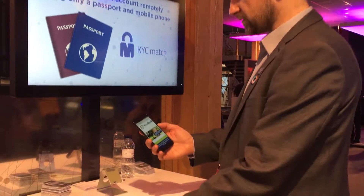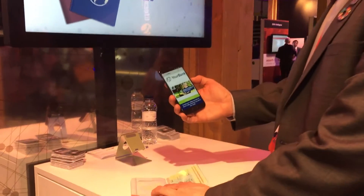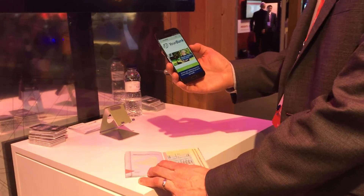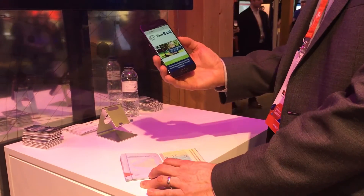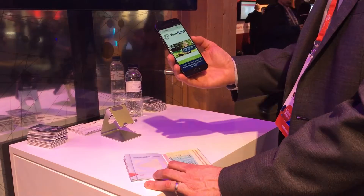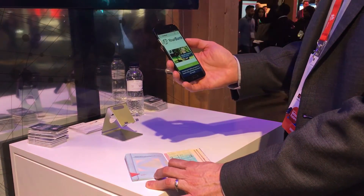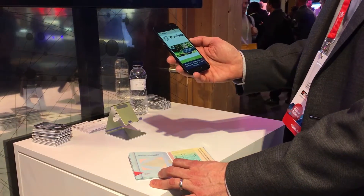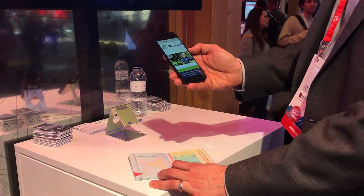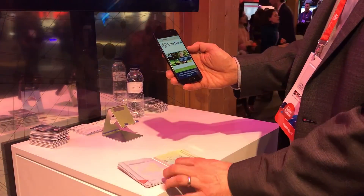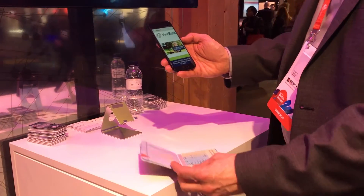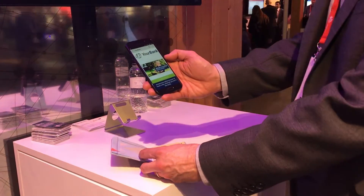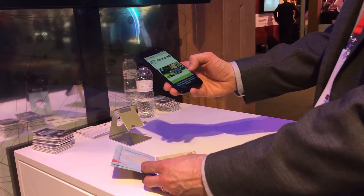The way that it works is we've created a dummy app, and in this use case the bank would, on their website, invite you to download their application on which you can create your account. You can see that on the app here we've got a 'Create Account' button.